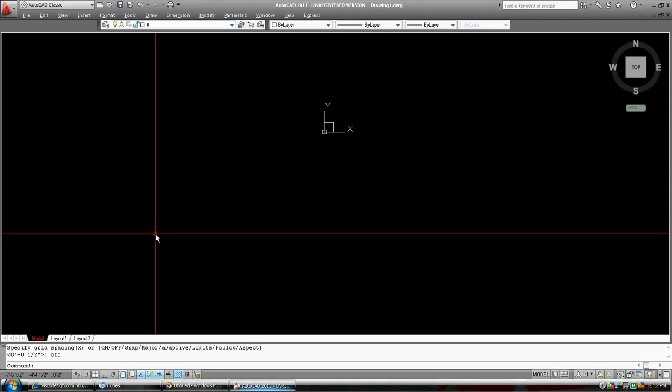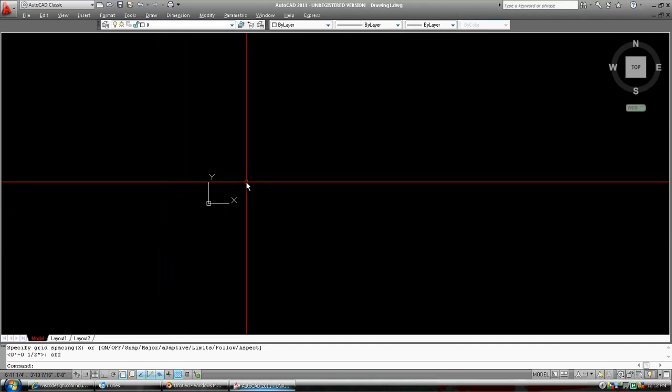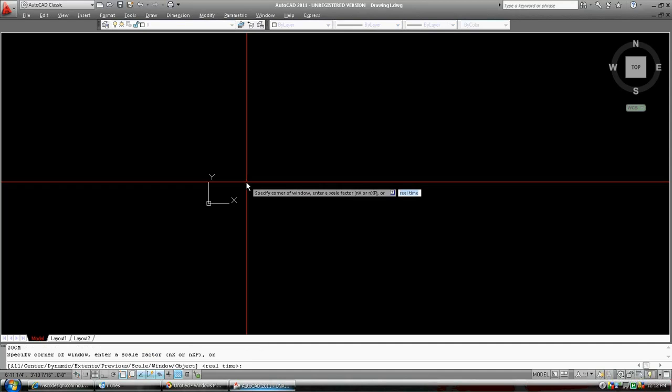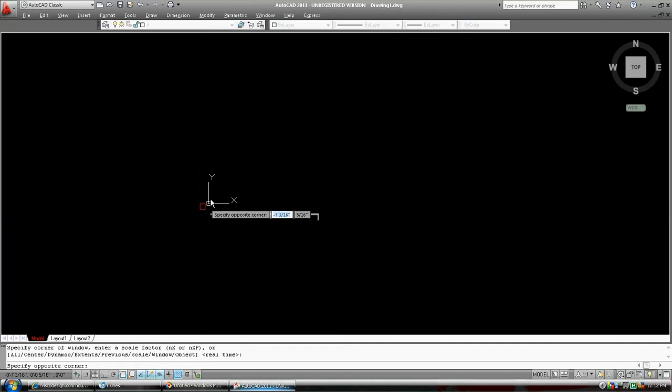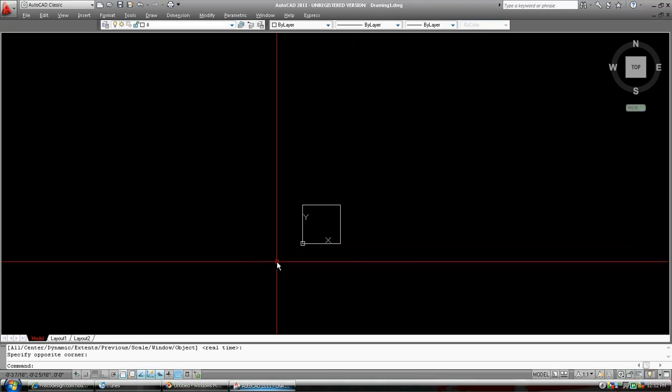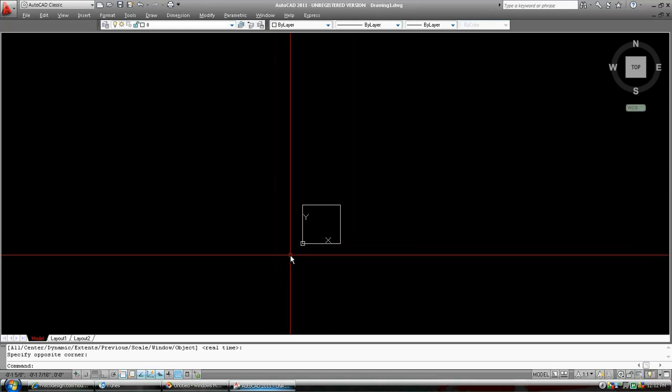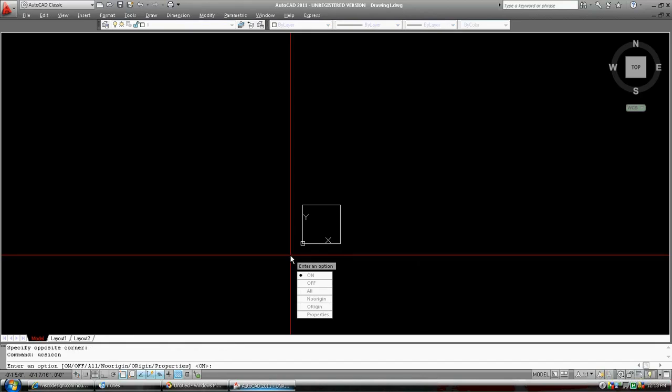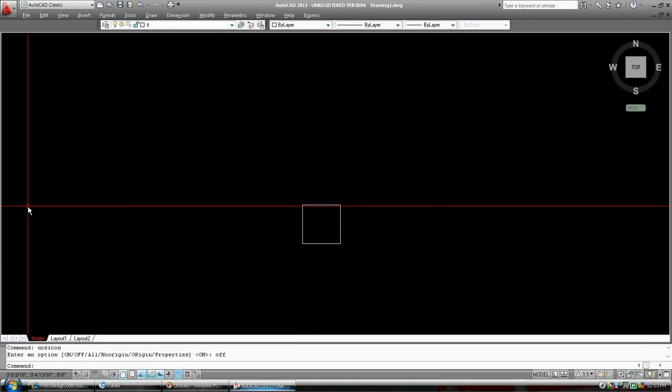We are going to zoom down with our roller mouse a bit. Or zoom. Zed. Enter. Zoom. We're just going to draw a rectangle right around our rectangle. We are going to, we don't need this UCS icon anymore. We're going to turn it off. So we're going to type in UCS icon. Enter. We can type in off. Enter.